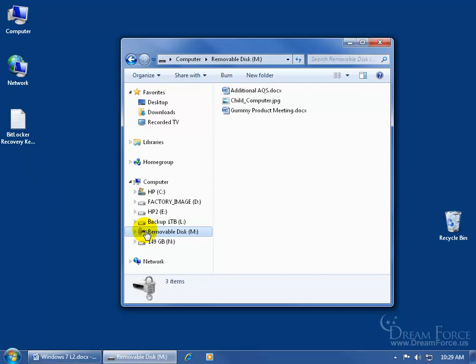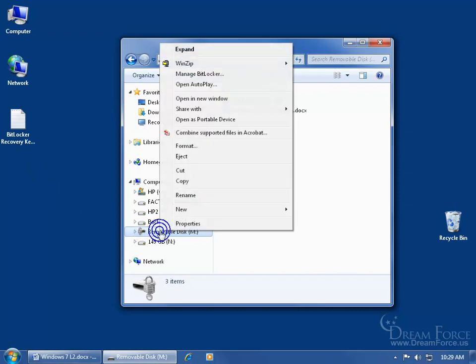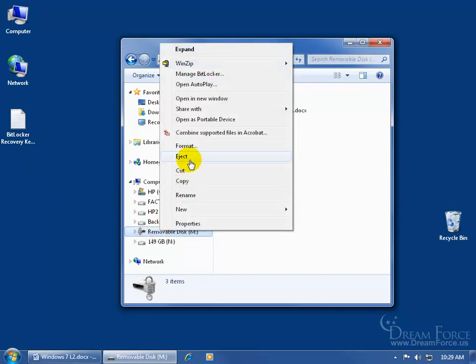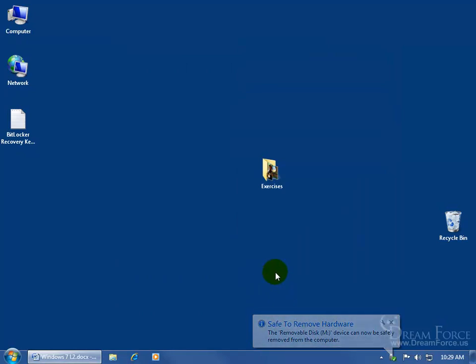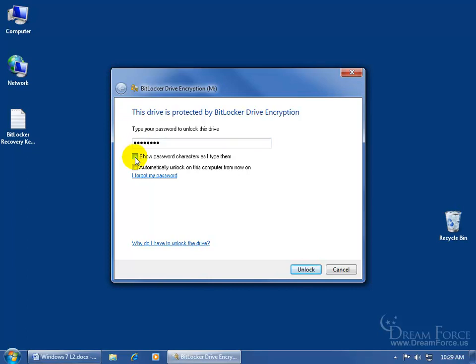In any case, I'm going to go ahead and right click on it and eject the drive. Safe to remove. So when I unplug it and I go ahead and plug it back in, it should ask for the password. Let's go ahead and test it. There it is, typing the password to unlock the drive, which is easy enough to do, right? You can check the box to show your password characters. Again, it was password. Or uncheck it so nobody else can see what you're typing in, in case if somebody's looking over your shoulder.